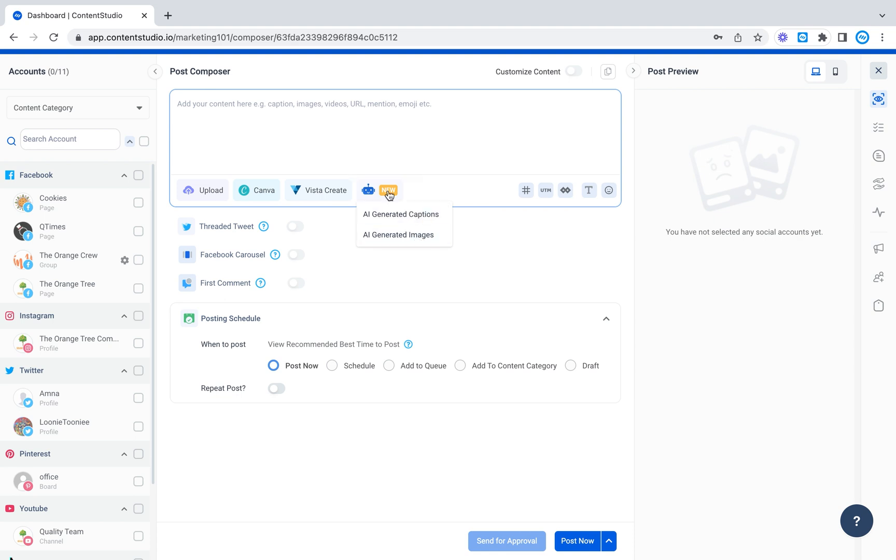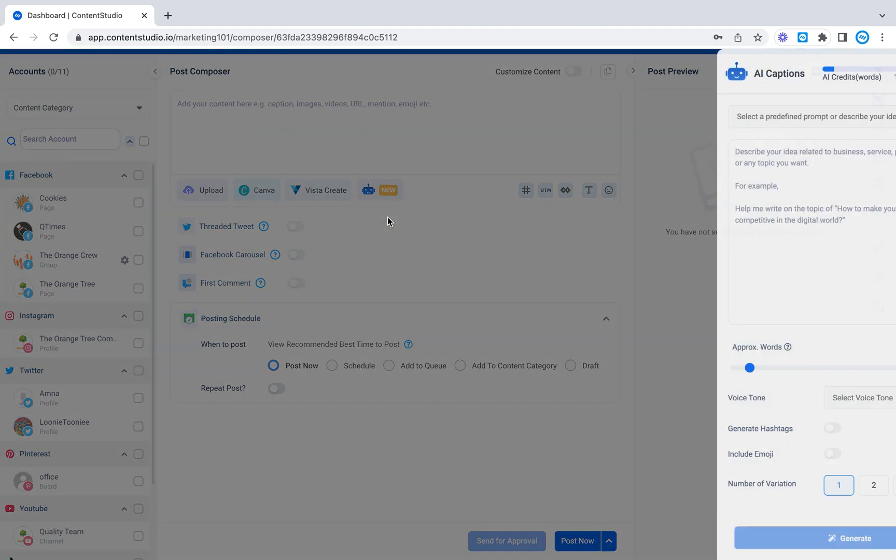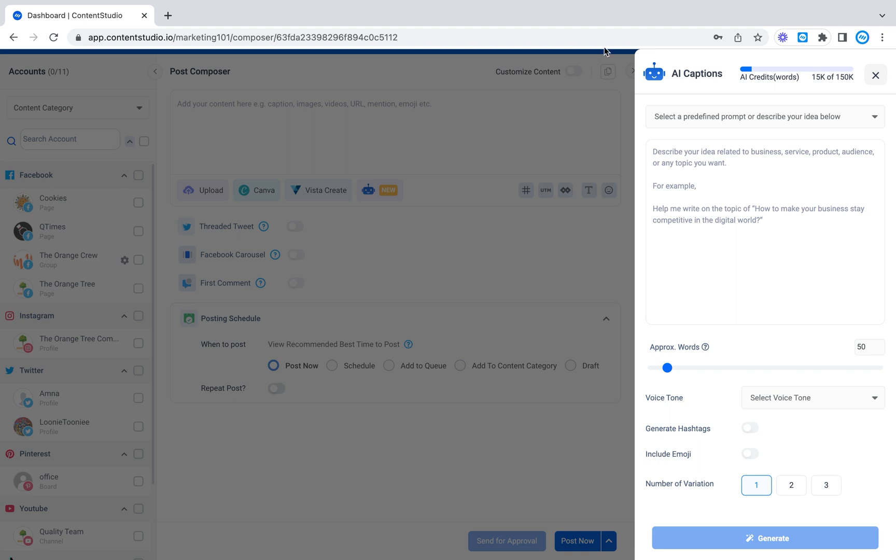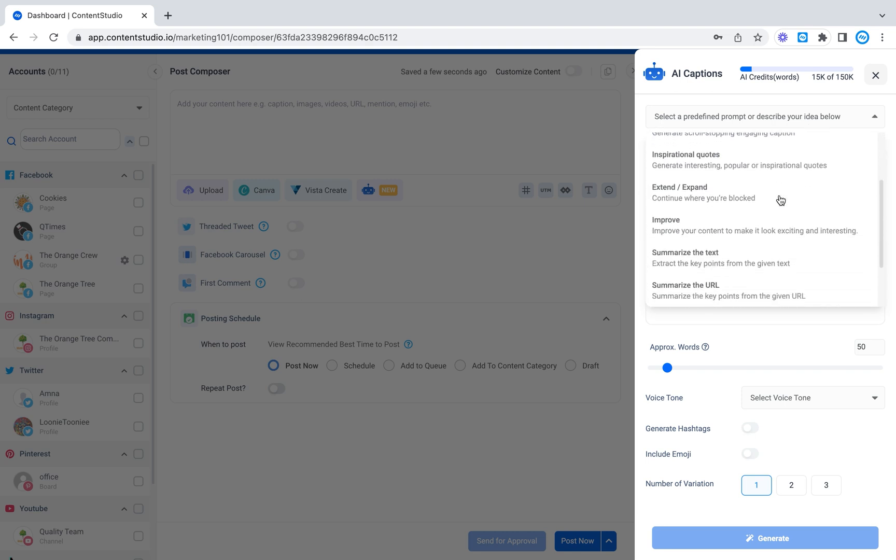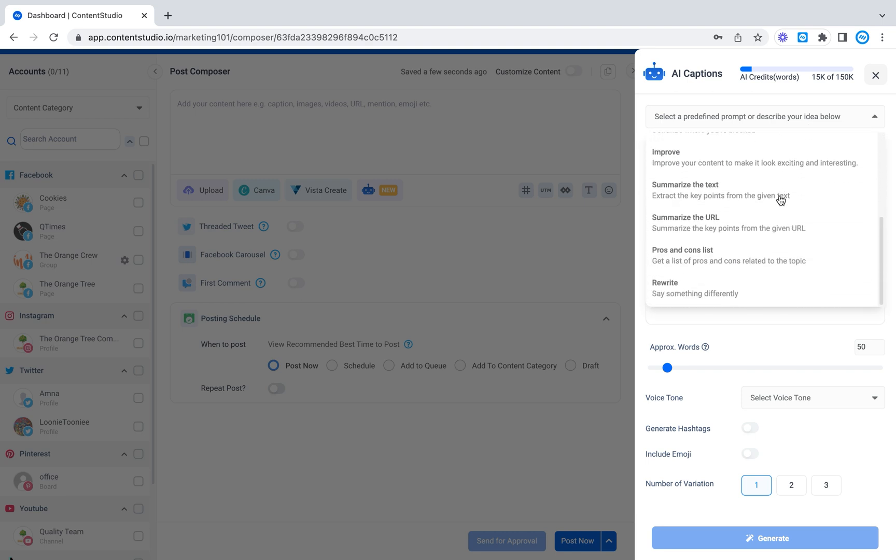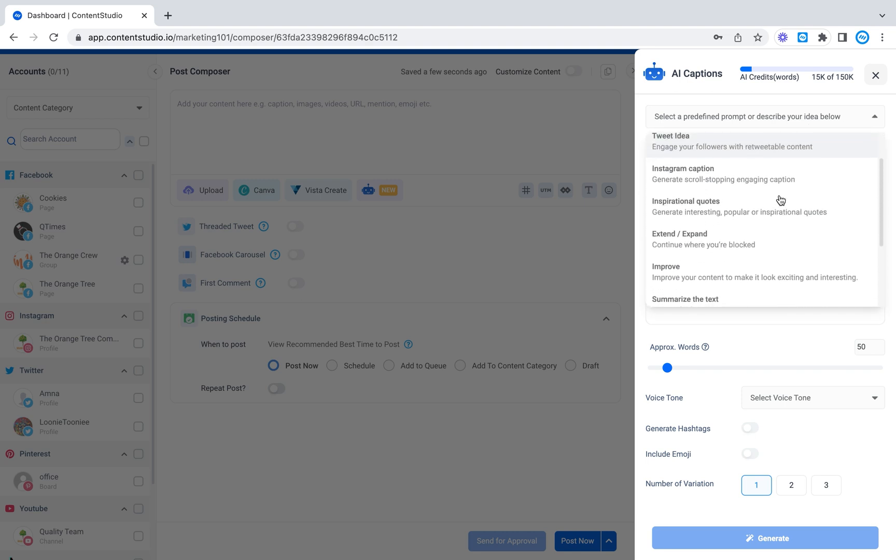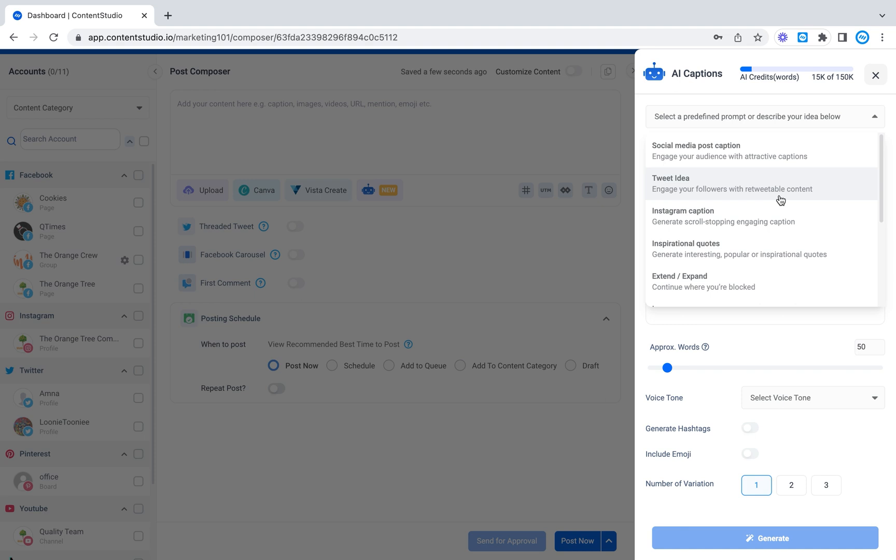Let's look at the AI generated captions first. So on the right side, this is where you can write down all the information that you want your AI to convert into something useful. We also have the option to select predefined templates for exactly what you want.